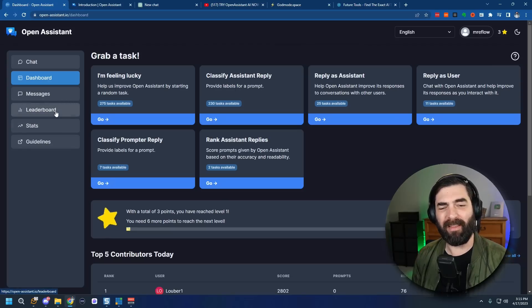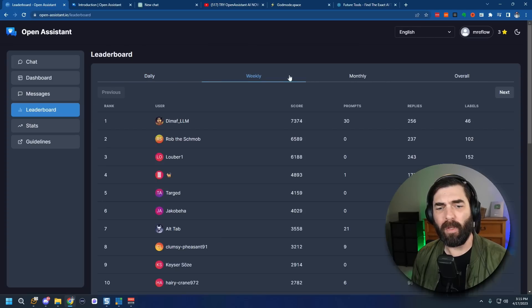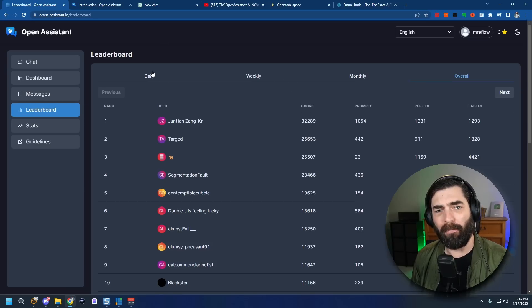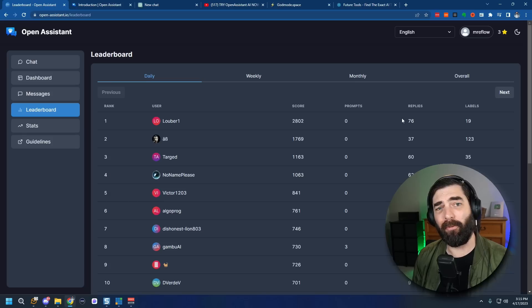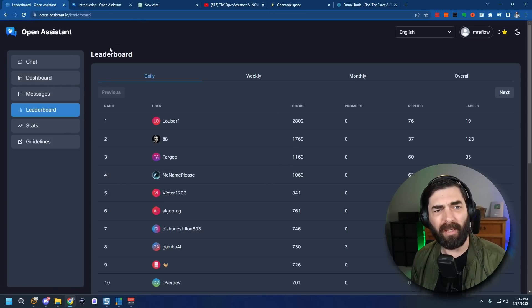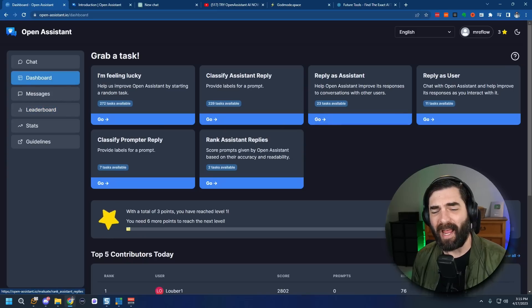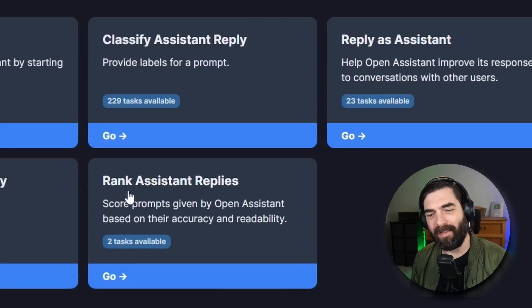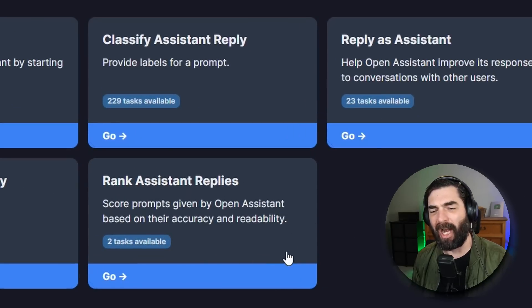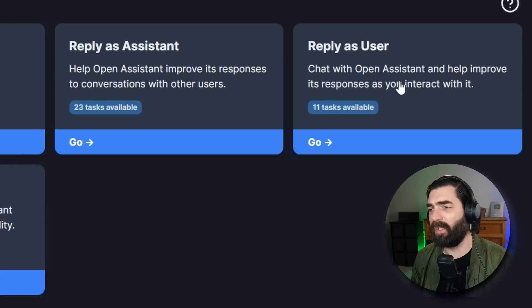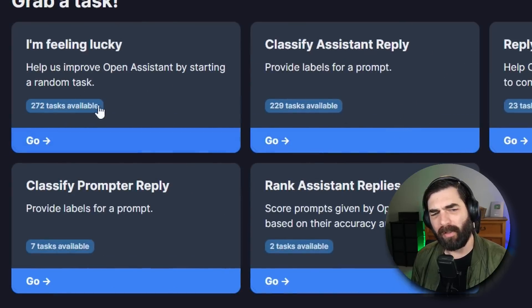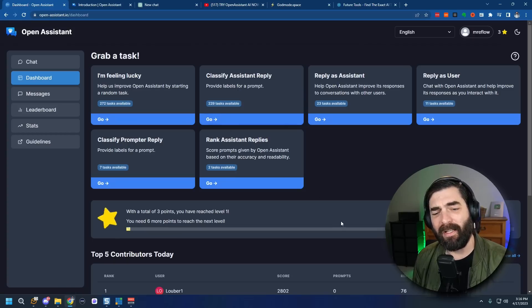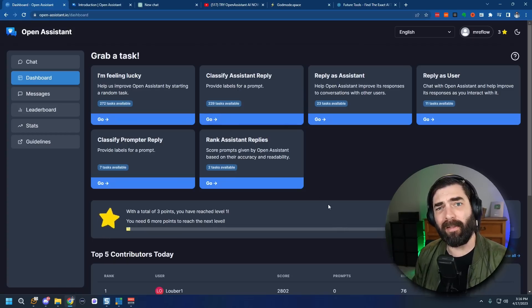One thing that I find very interesting about Open Assistant is actually how they're training and improving upon the data. They're actually gamifying it for users to encourage people to come in here and help them improve the platform. So you can see they've got a leaderboard here where you can see daily leaderboards, weekly leaderboards, monthly leaderboards, and an overall leaderboard of the people that have most contributed to improving the platform. Now if you're interested in helping train the platform and improve the large language model that's underneath it you can log into Open Assistant and come over to the dashboard and there's actually tasks that you can complete in here.